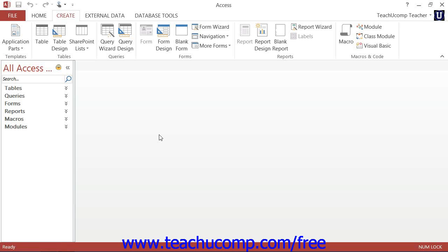In Access, you can only work with one database file at a time. Every time you open a database file in Access, its contents will appear within its own navigation pane.